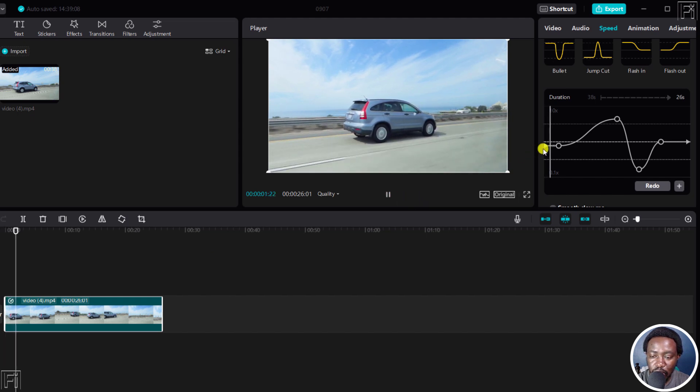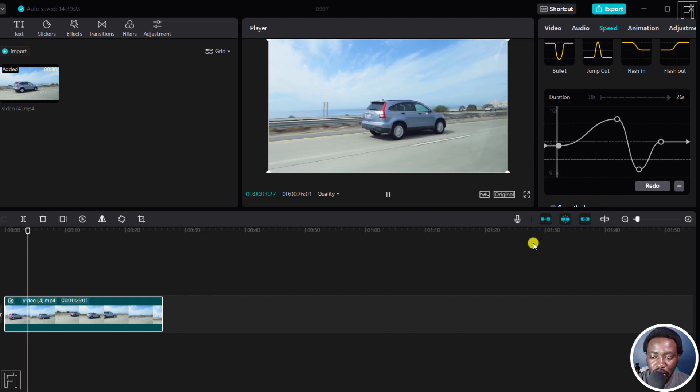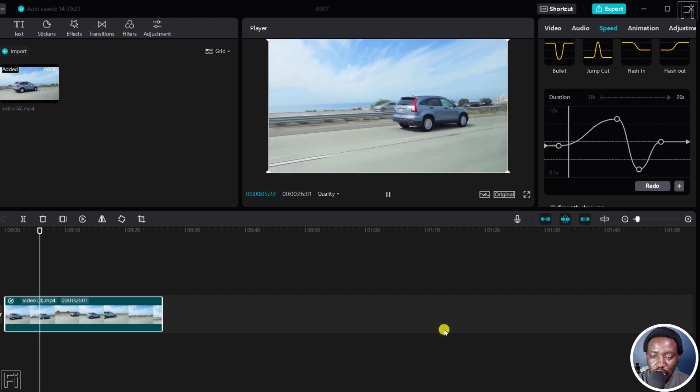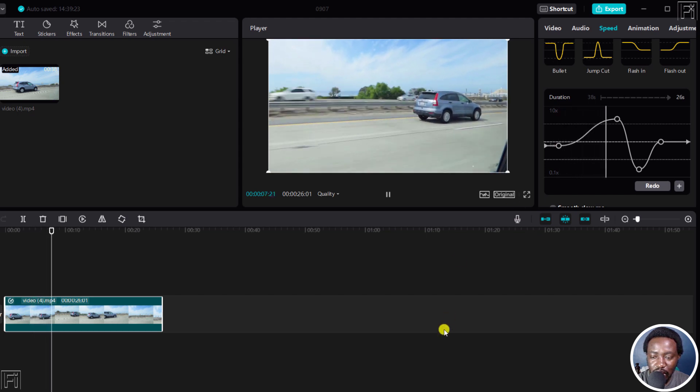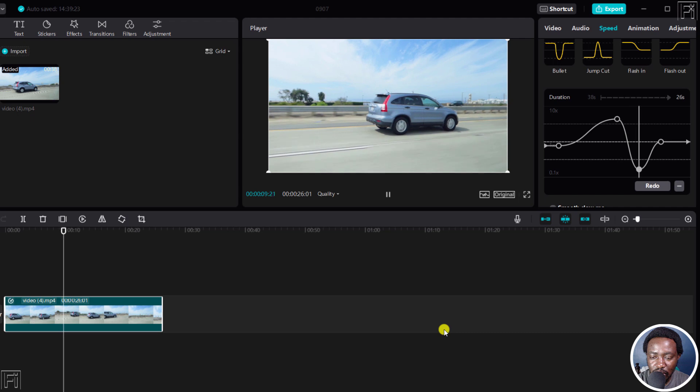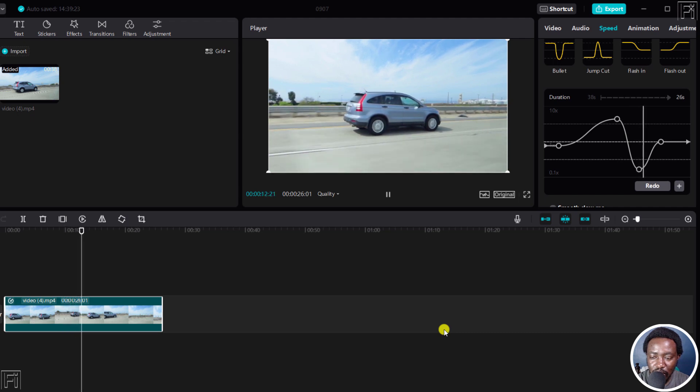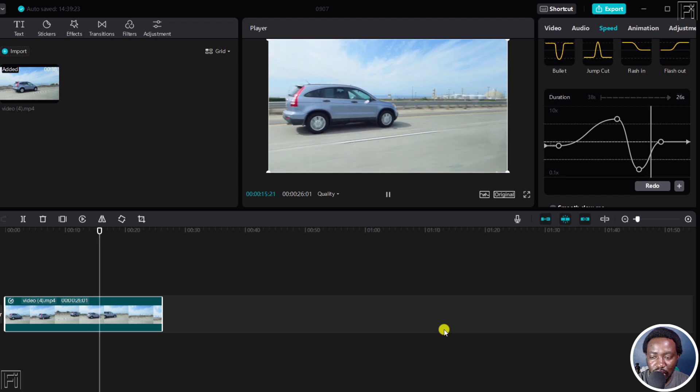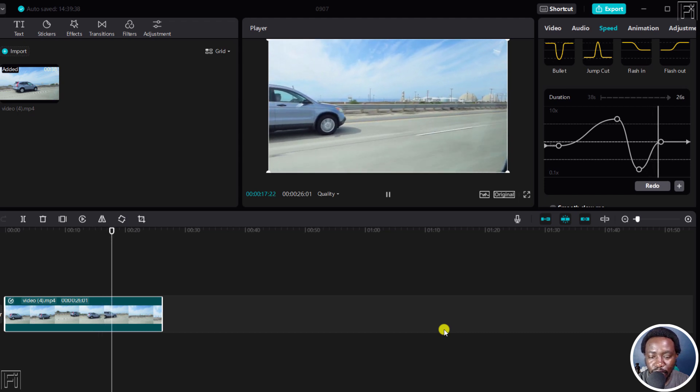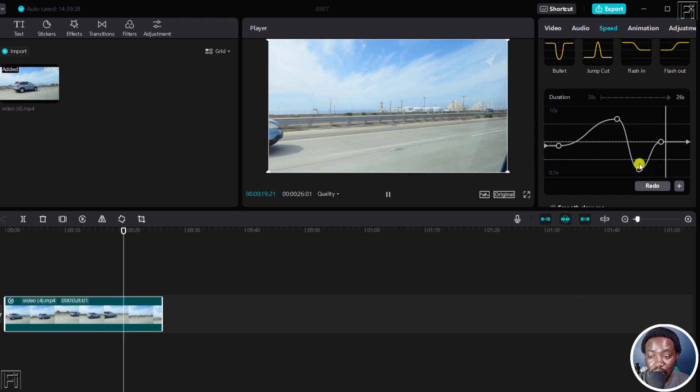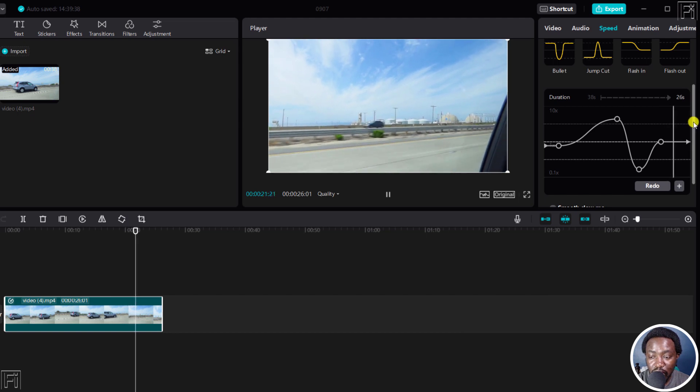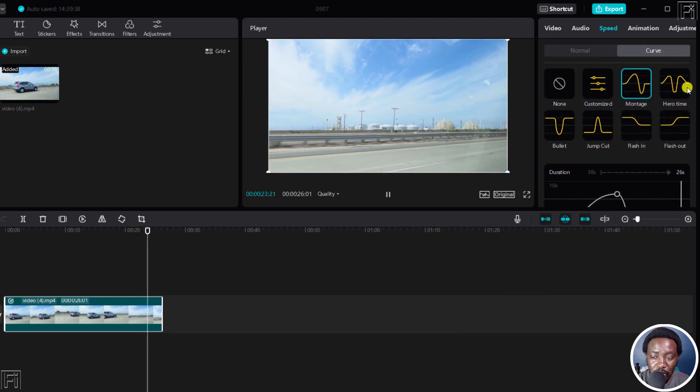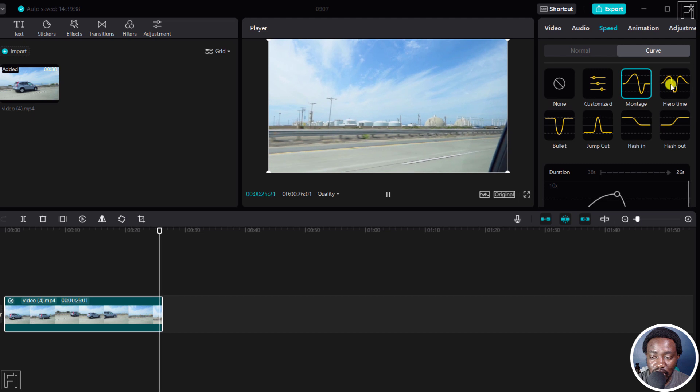There we go. Look at this. The video starts speeding up. The car is going to speed up. There we go. And then it starts slowing down, slowing down, and then it starts going back to normal as we want it to be. So if you wanted to use that particular feature or this particular preset, you can use that.